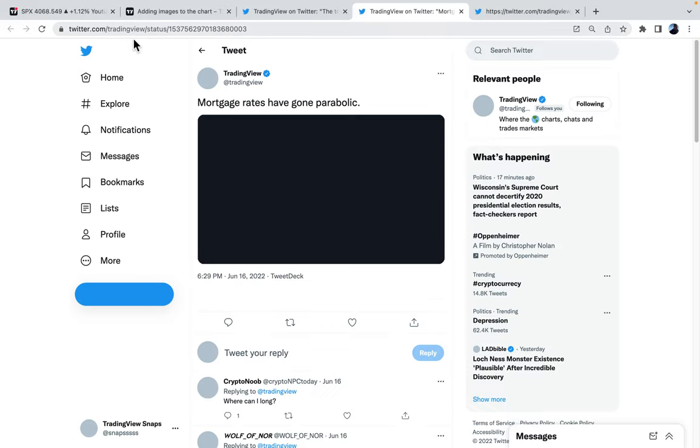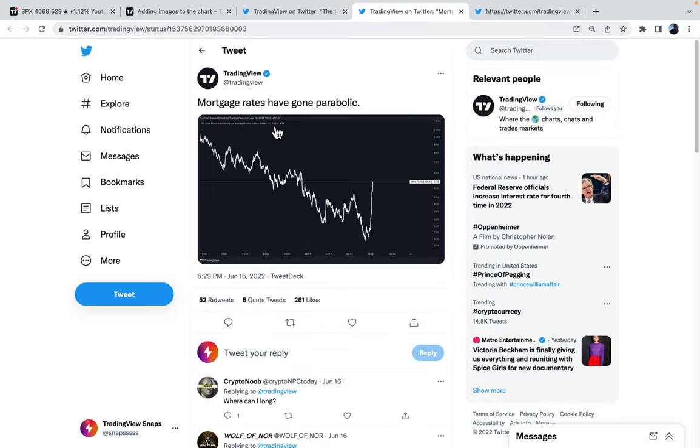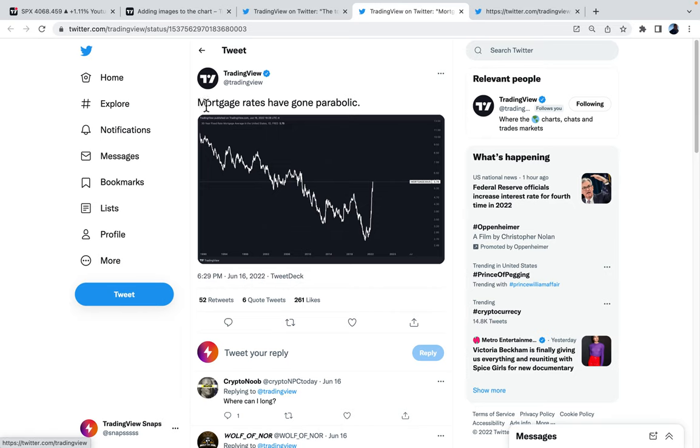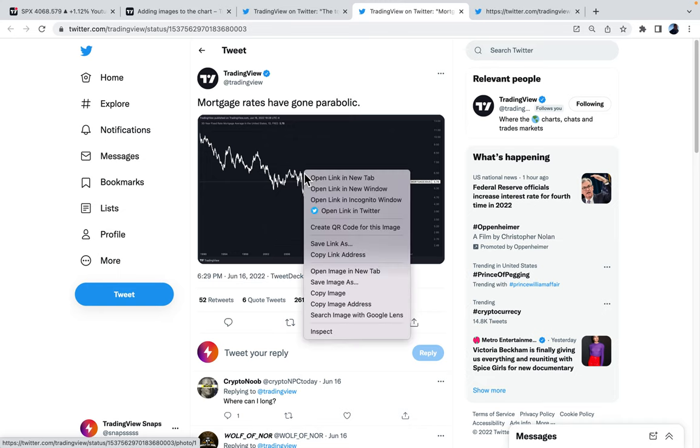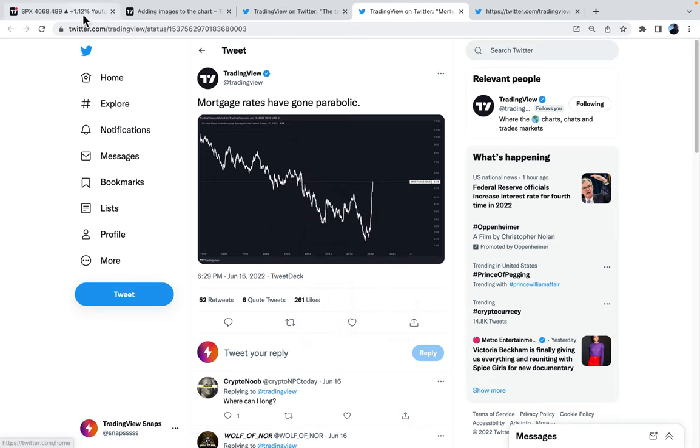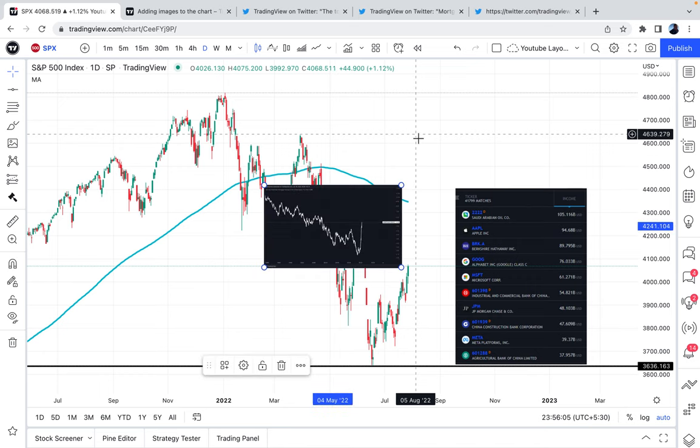Now, we can go back to our Twitter feed here. This is the TradingView Twitter account. Here's another tweet that was quite interesting. This says, mortgage rates have gone parabolic. Now, if you recall, mortgage rates are how people buy homes. It's how they finance homes. So we're going to copy the image and place it on our chart again.